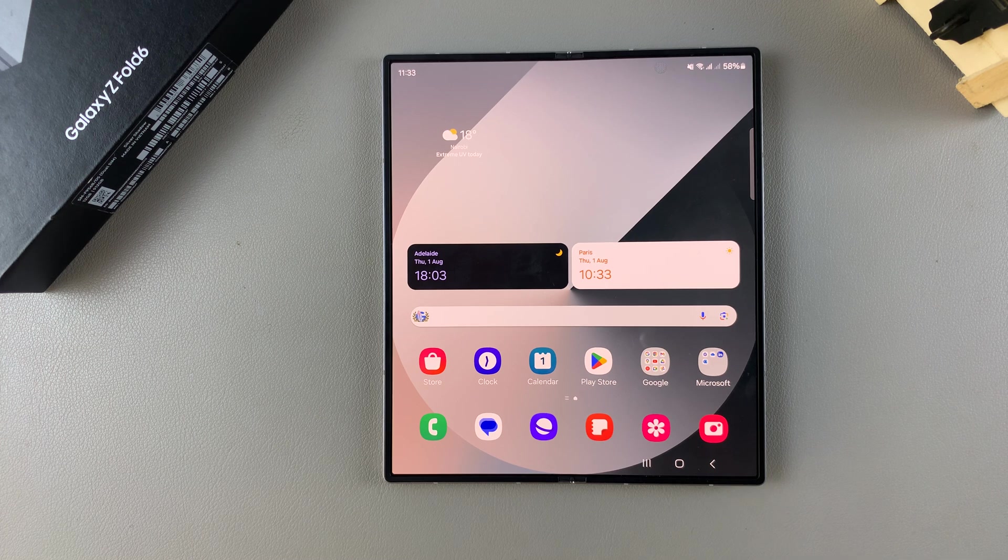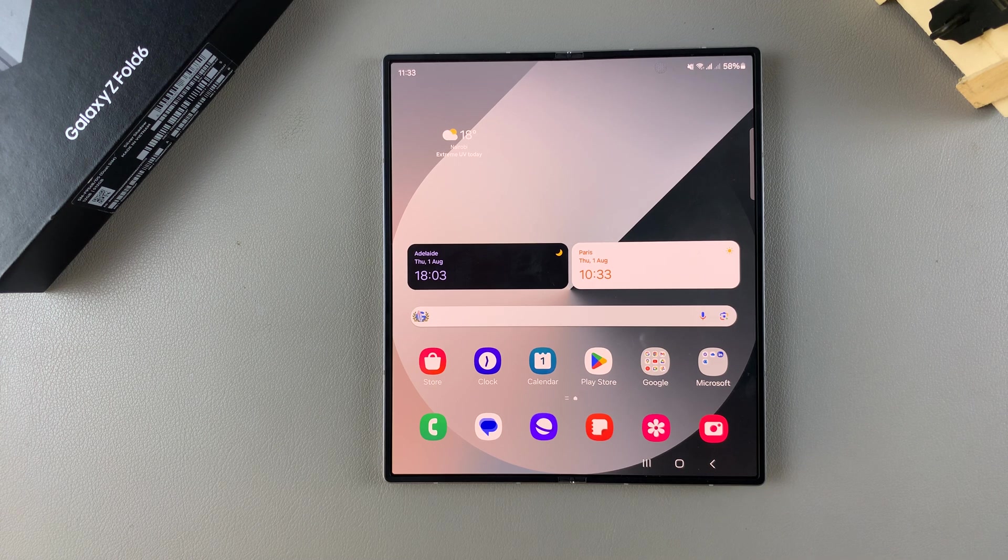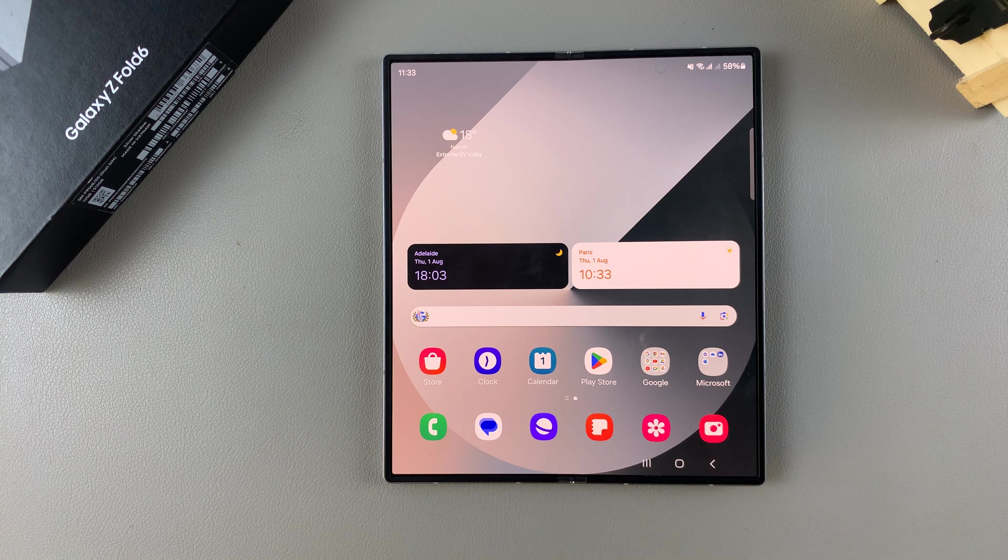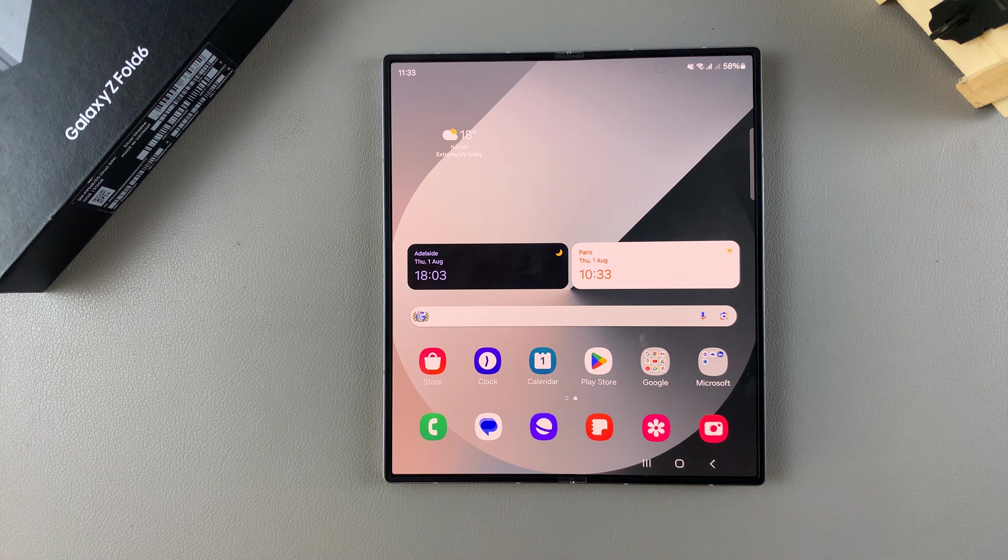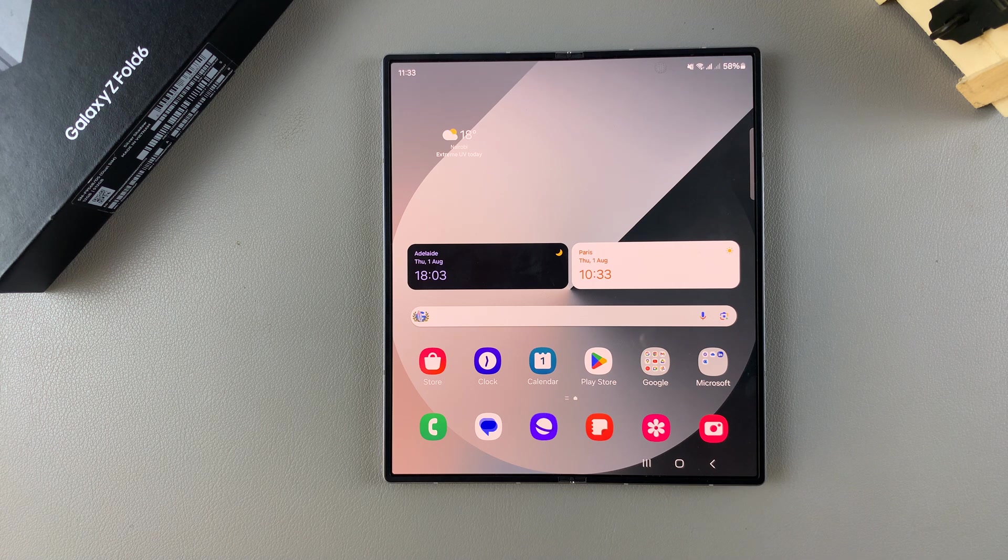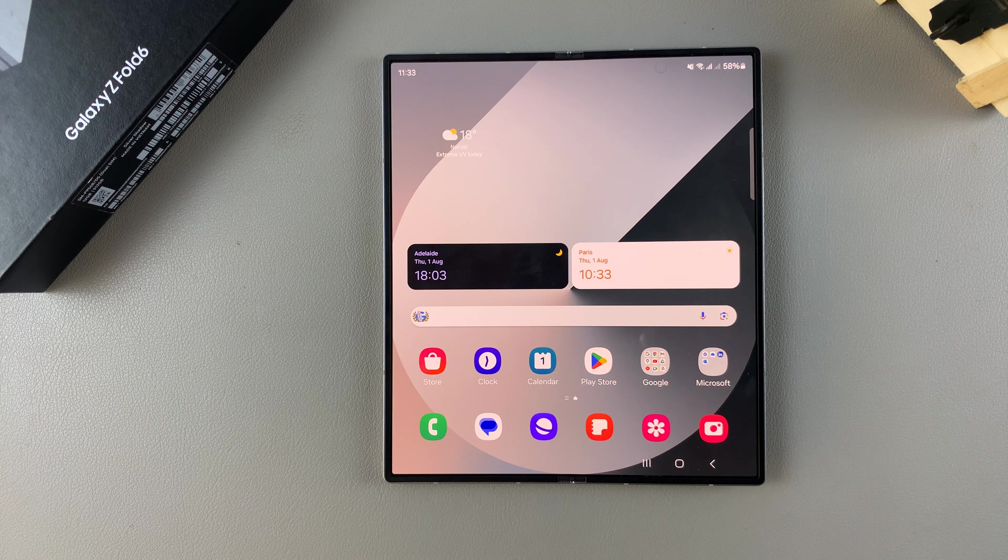Welcome back, and in today's video, I'll be showing you how you can turn Wi-Fi Auto Reconnect on or off on the Samsung Galaxy Z Fold 6.